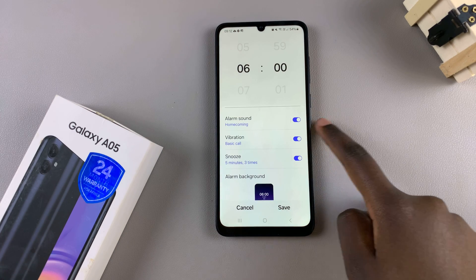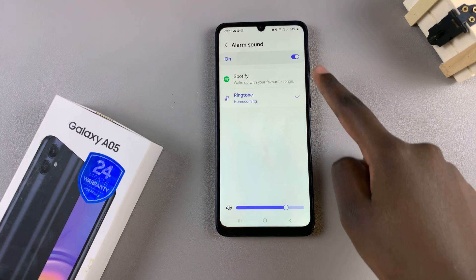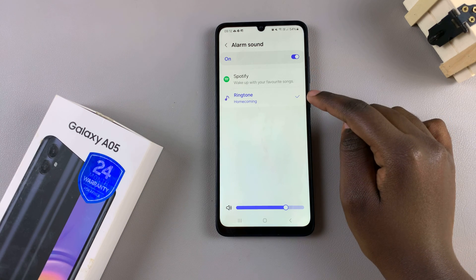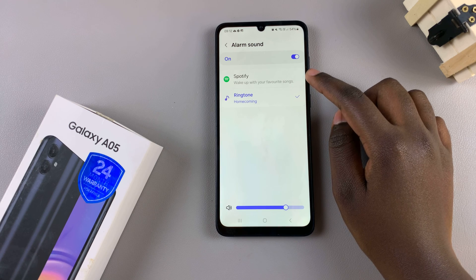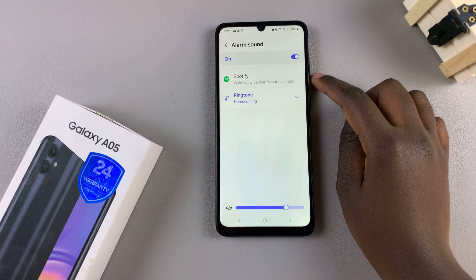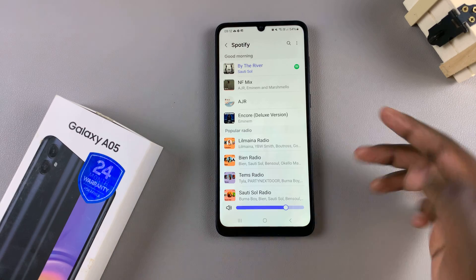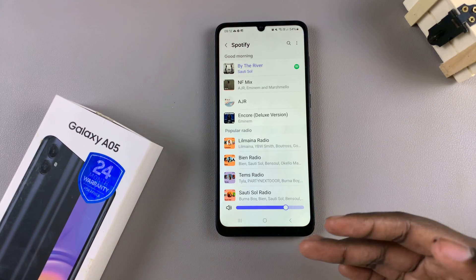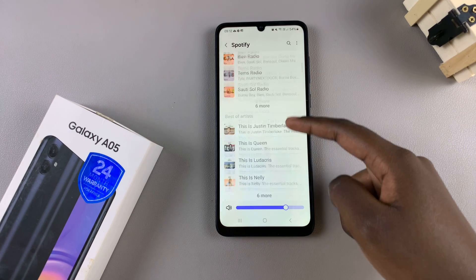From here tap on the option alarm sound. Next you should see two options that you can use to create an alarm sound. You can choose Spotify or a pre-installed tone, so it's up to you to decide which option you prefer. For example, if you choose to use Spotify, then you'll be brought to the Spotify menu and you can choose to use any of the songs, mixes, or any of these songs from here.